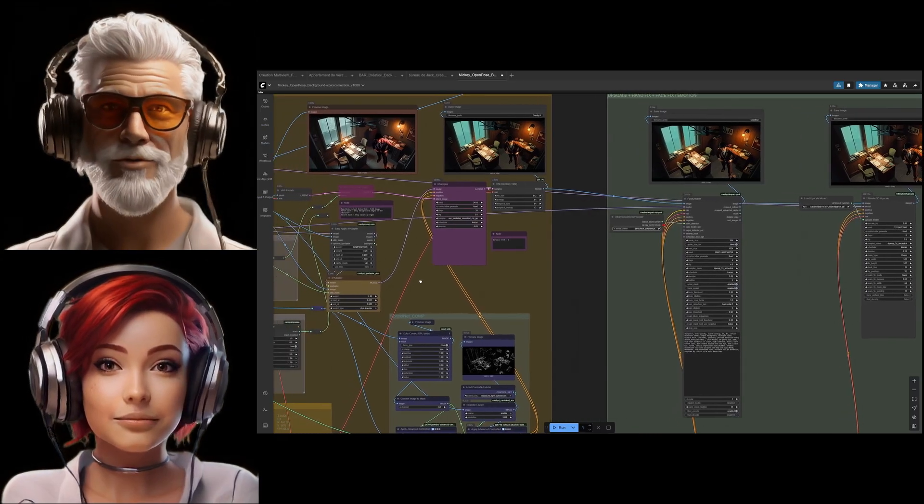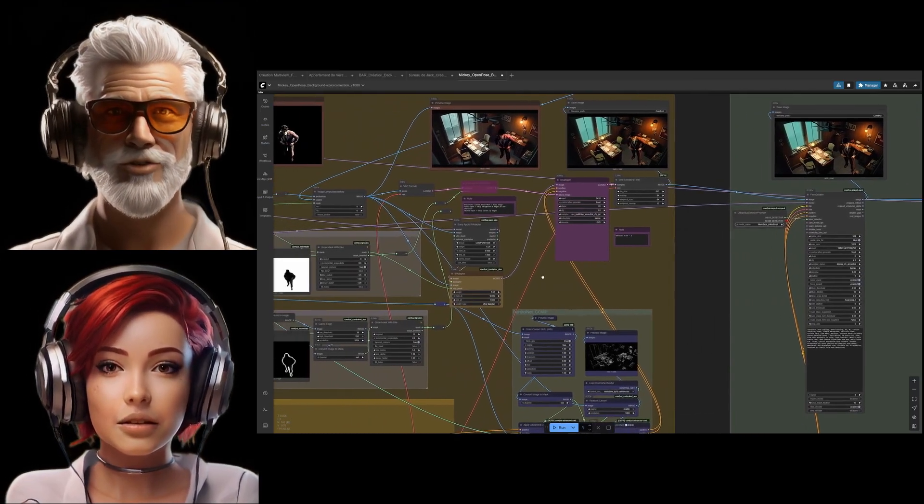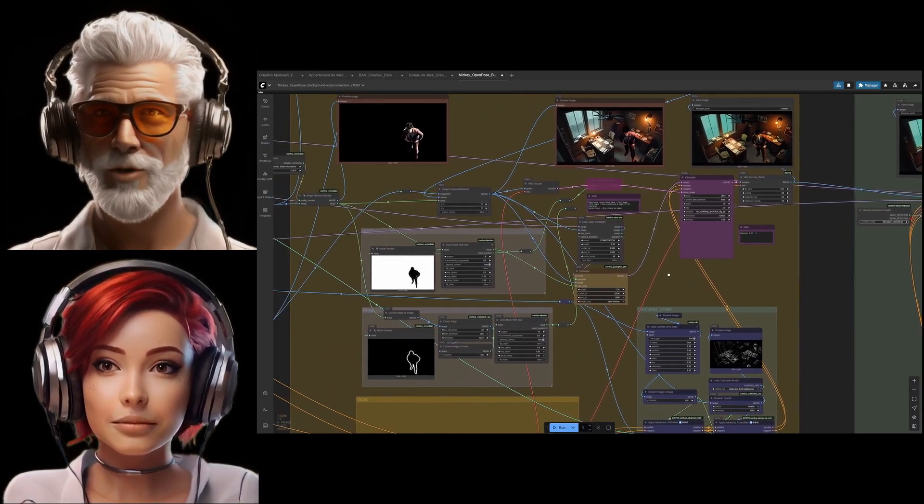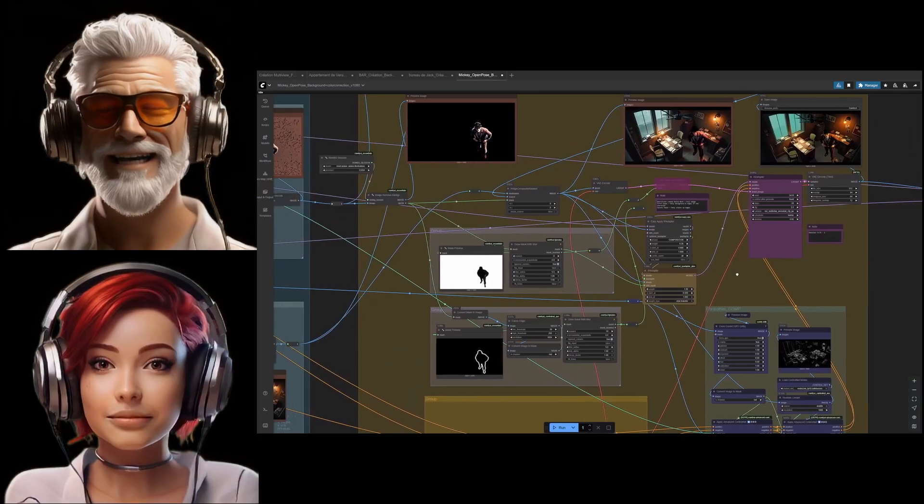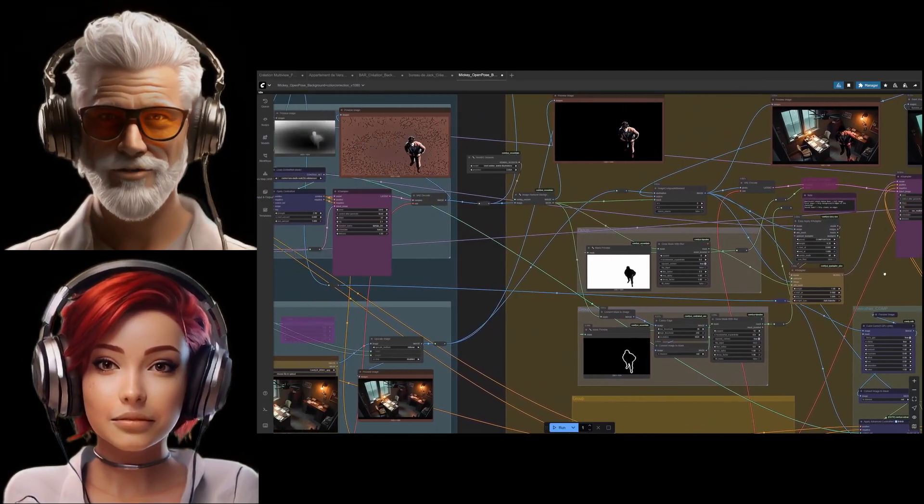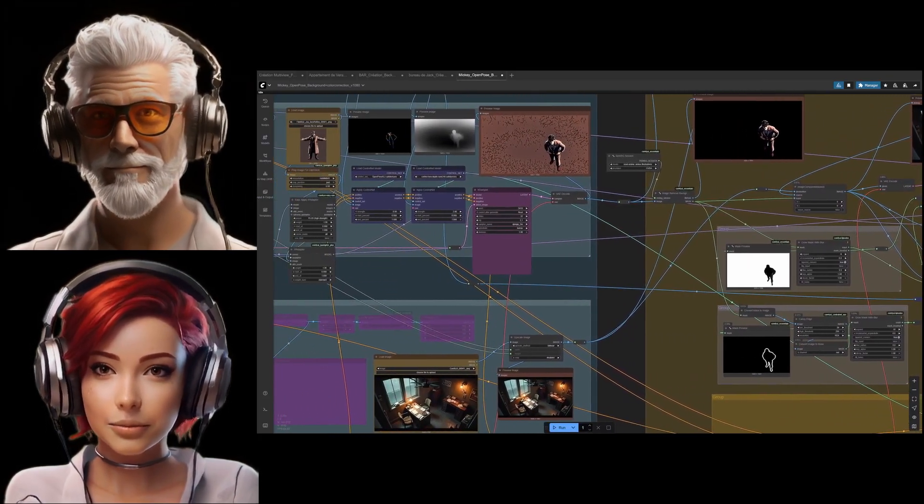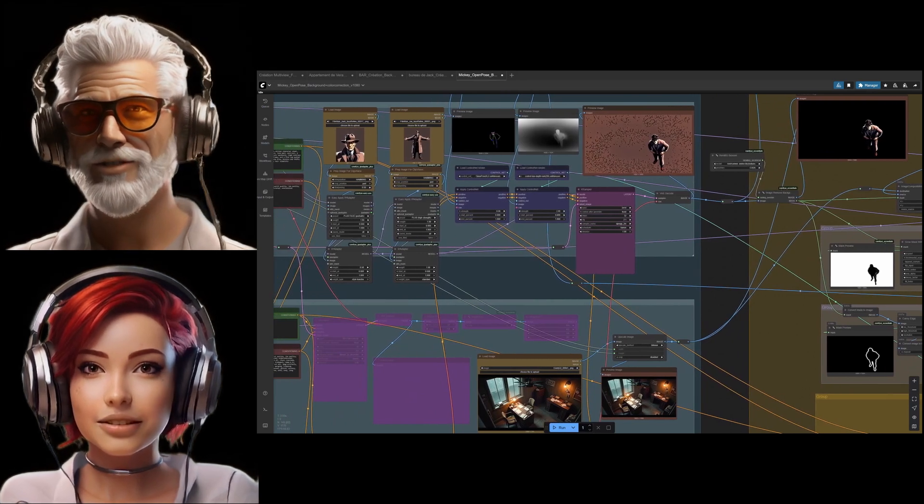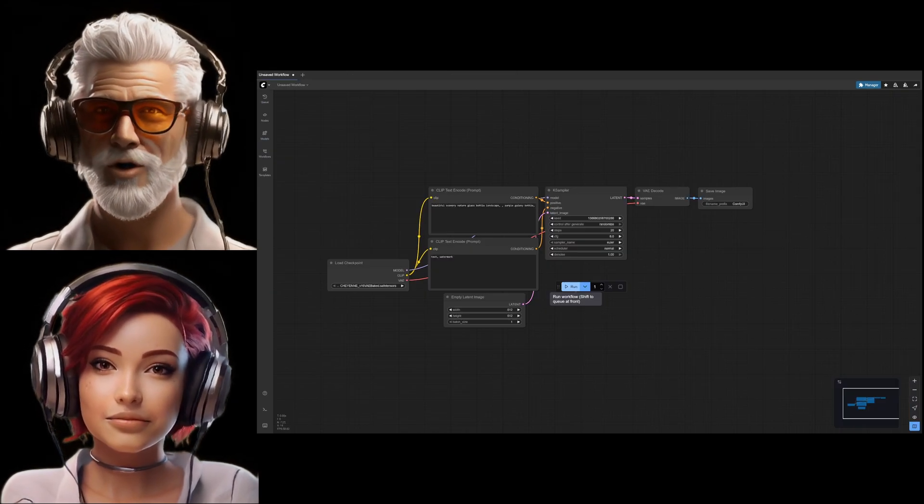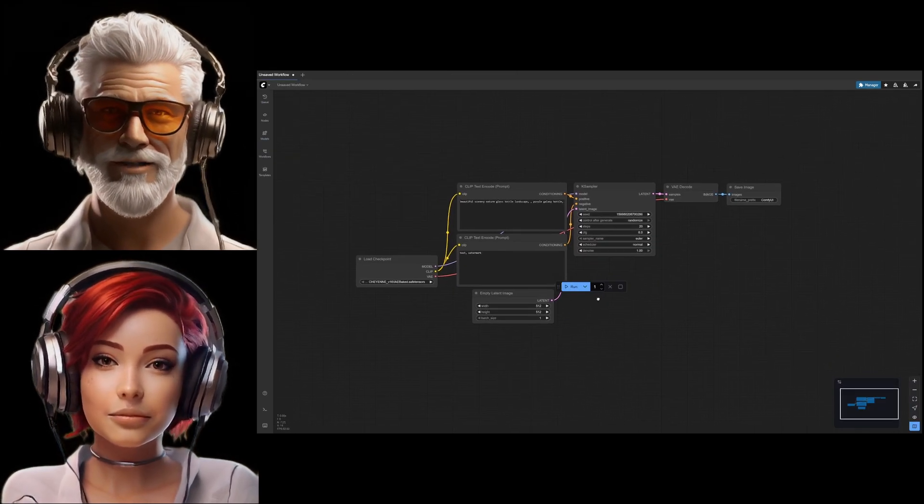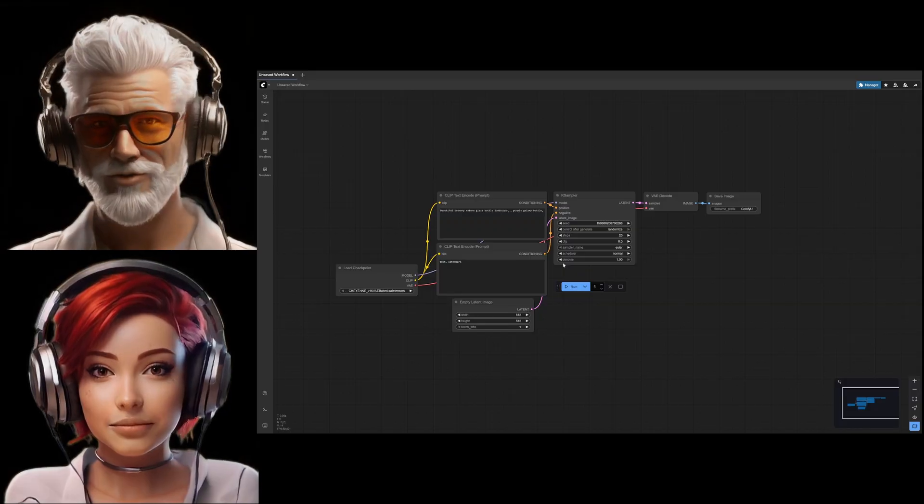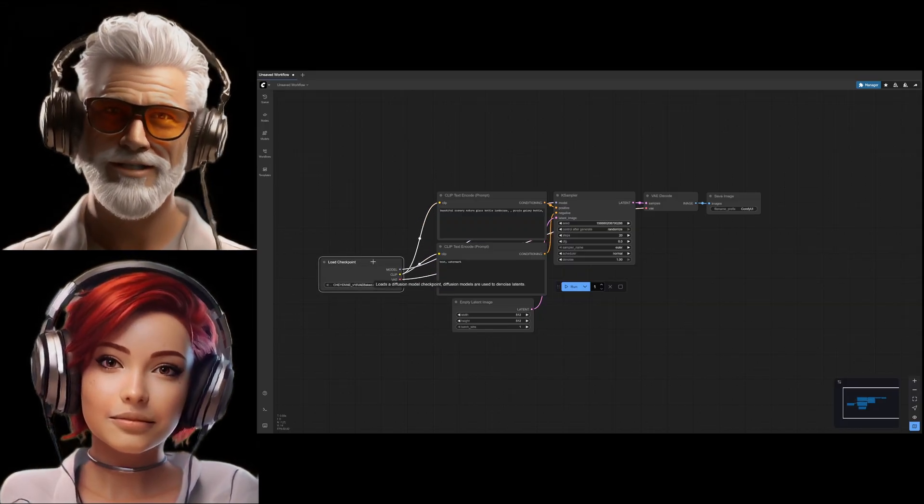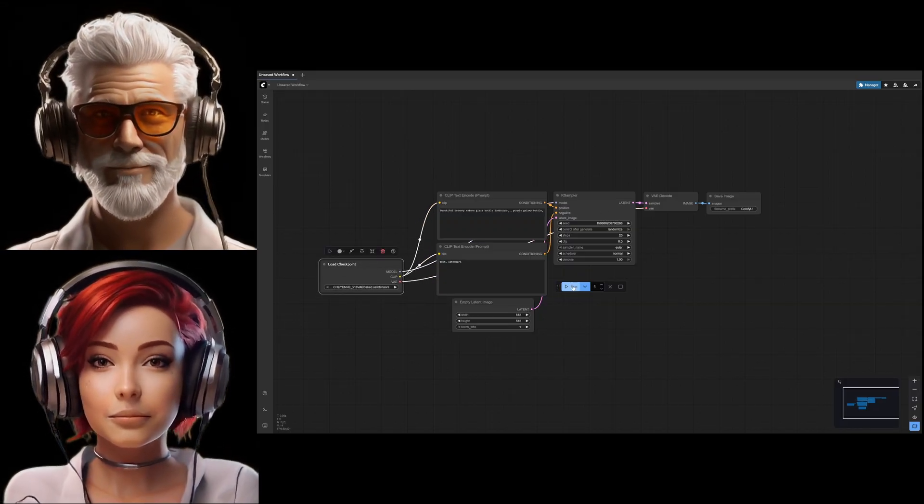And that visual complexity leads to a huge technical plus. These workflows, technically they're directed acyclic graphs. It just means the process flows forward, like water in a pipe—it doesn't loop back on itself. And that structure is really crucial because it allows for something called partial execution.